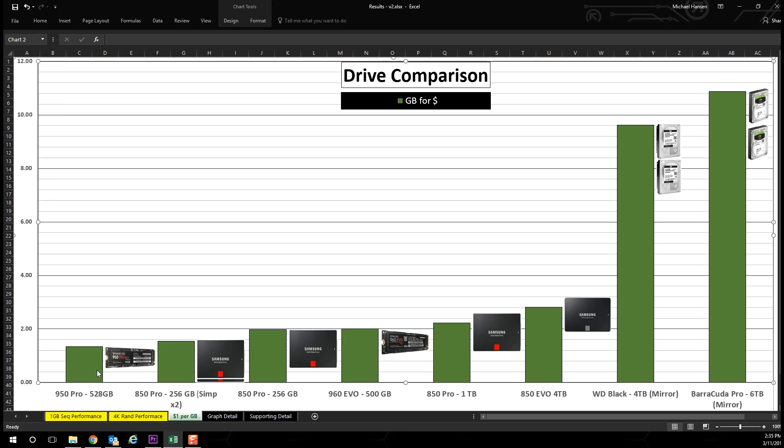The 950 Pro is the most costly per gigabyte, with the 3.5 inch hard disk drives representing the best value.